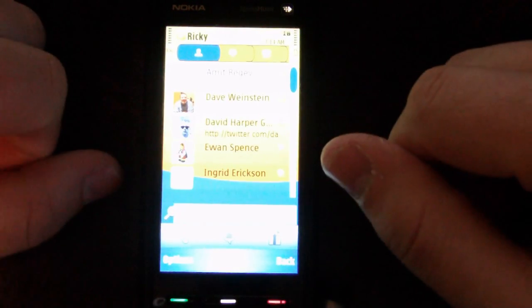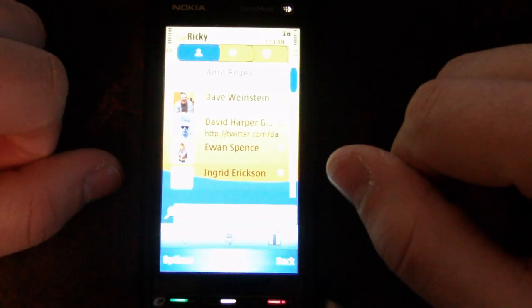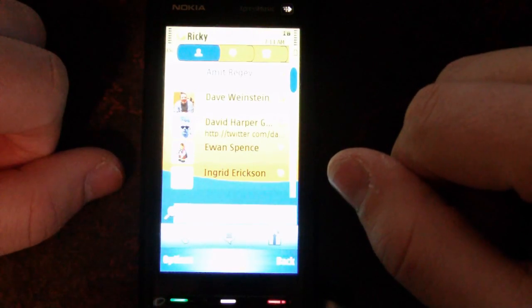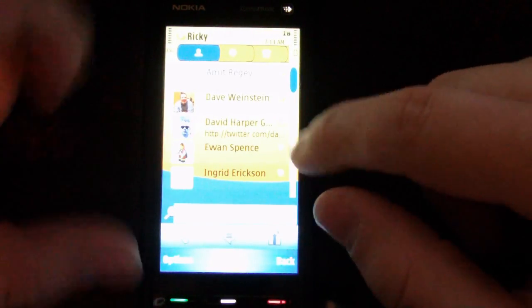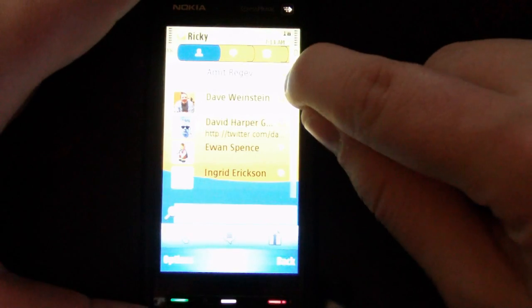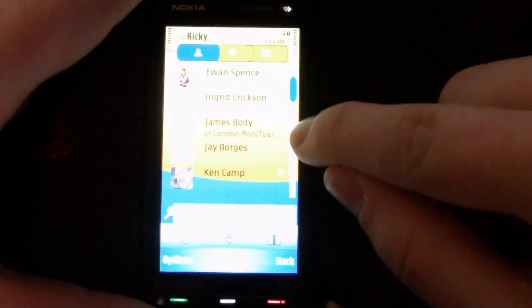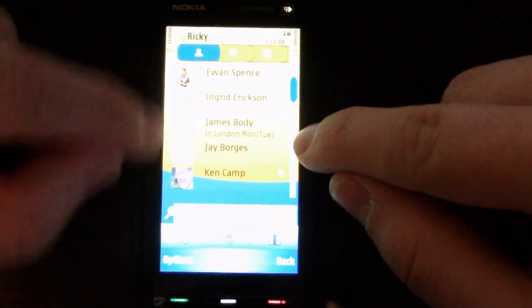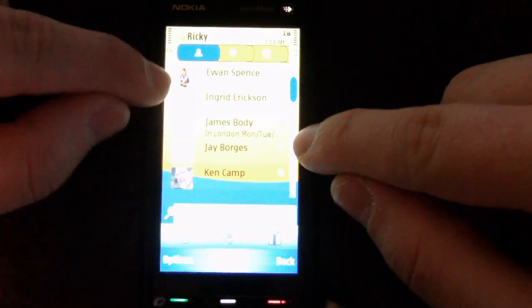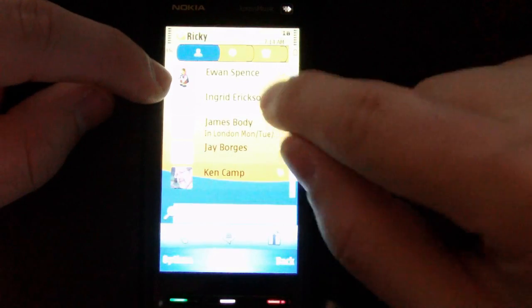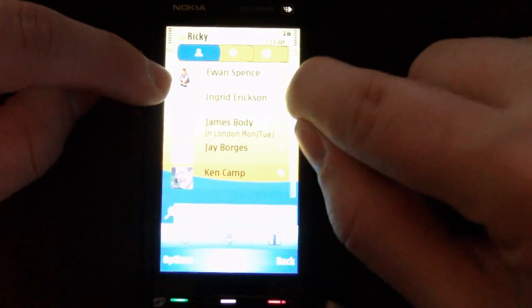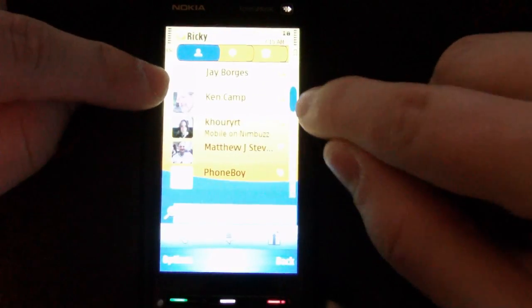Under contacts, you can see it looks just like your Skype buddy list on your computer. You've got the availability icons, avatars if they're set, and status messages.